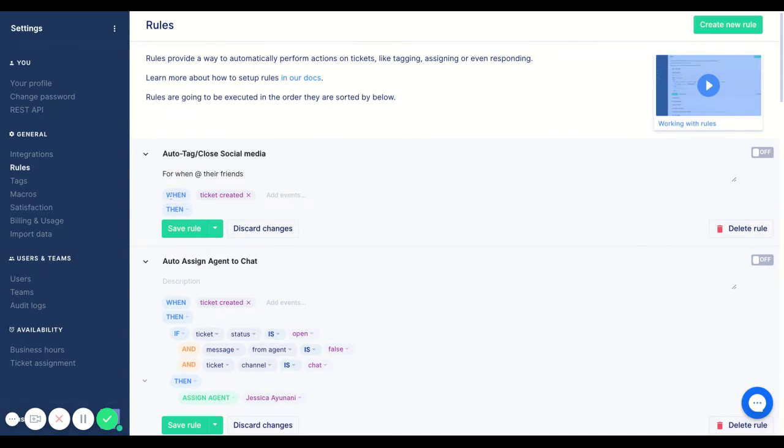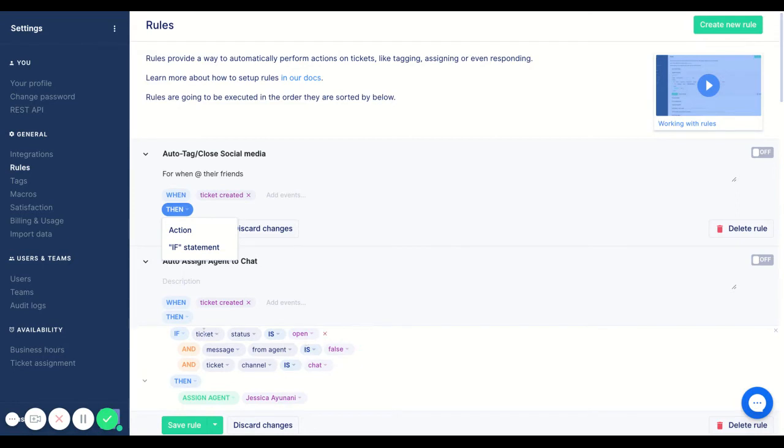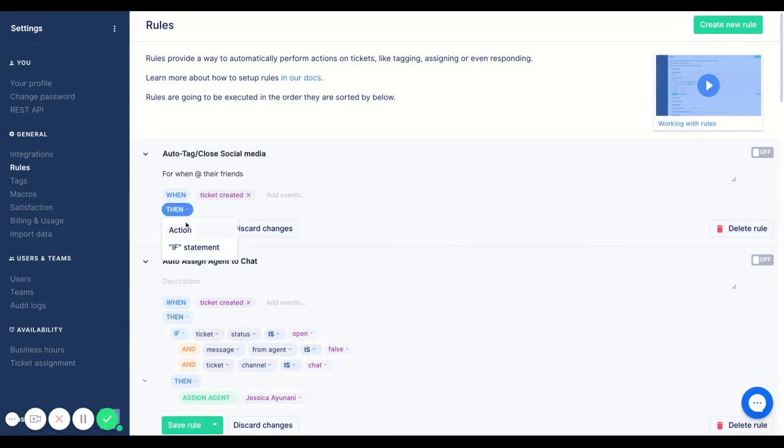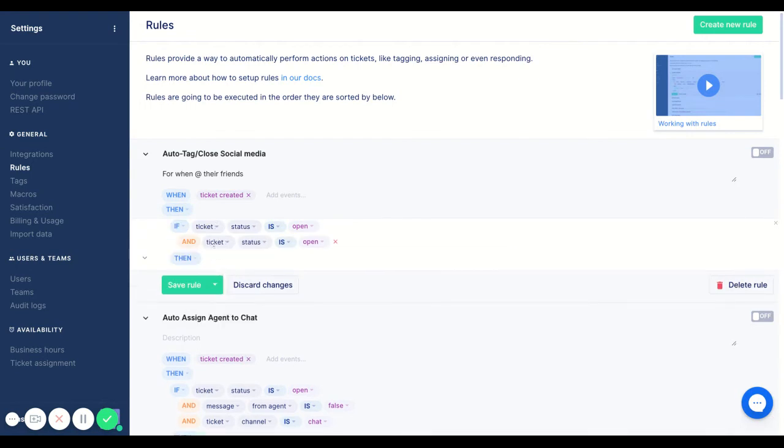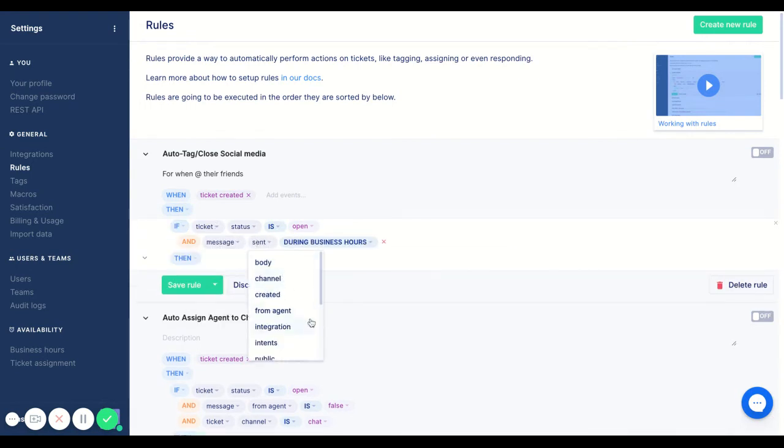So in this case the trigger that we're using is when the ticket is created and we're going to replicate this portion of assigning the agent. So I'll add in the if, so if ticket status is open and the message from agent is false.